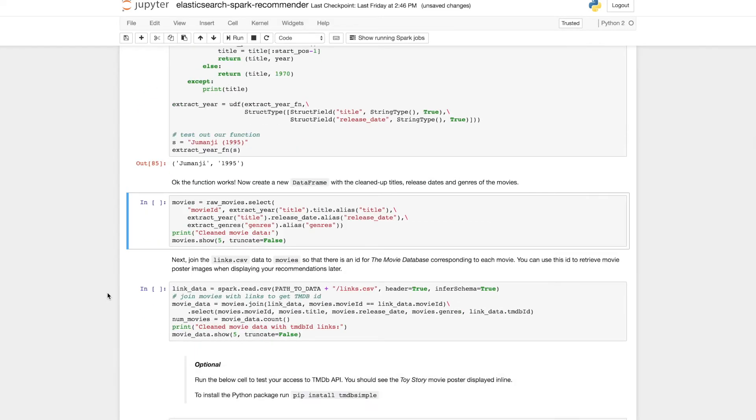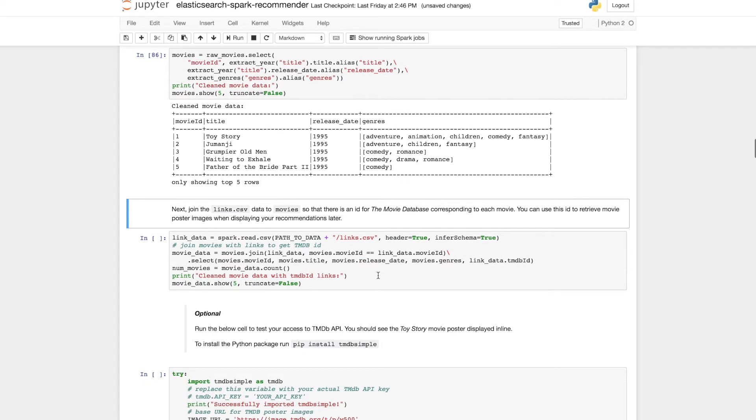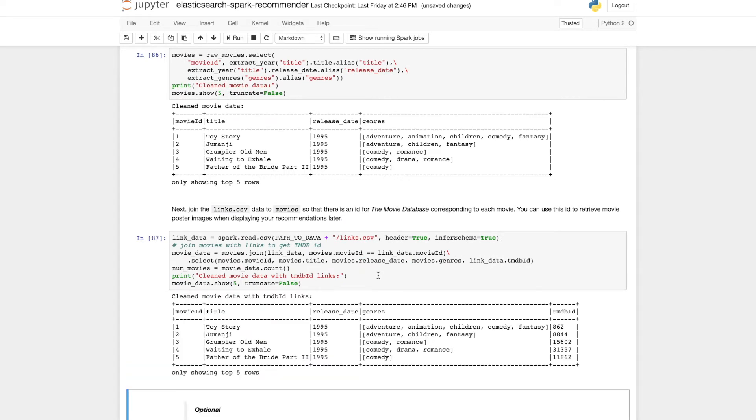The next bit of cleanup we want to do is extracting the release date from the title and splitting those two fields up. So we apply another UDF and we see we have a movie, title, release date and genres.